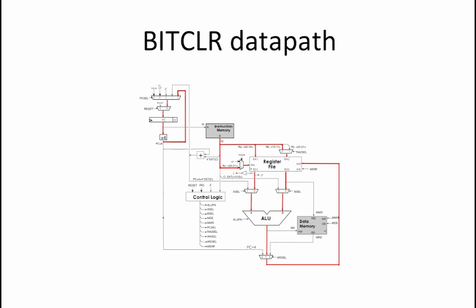Setting RA2 select to 0 tells the register file to read RB or Ry as the second operand. Then, setting A select and B select to 0 passes the values of RX and Ry to the ALU. The ALU fn is used to specify the particular Boolean operation that we are performing.